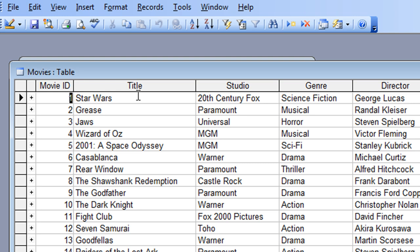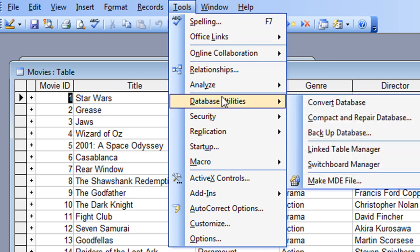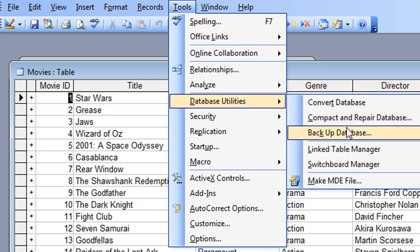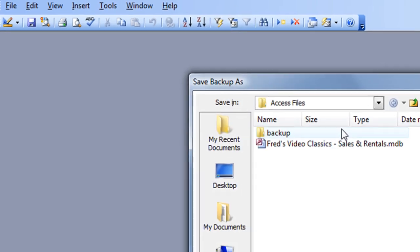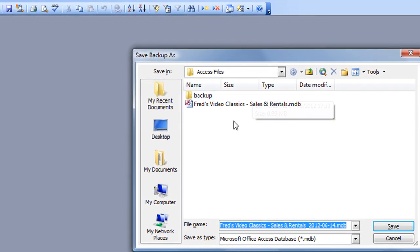Because of that, because it's quite easy to accidentally mess up records, Access does have a nice backup feature built into it. In Access 2003, if you go to the Tools menu and come down to the Database Utilities option, you'll see there's an option there to back up the database. If I just click on that, you'll see it goes to my Access files folder.